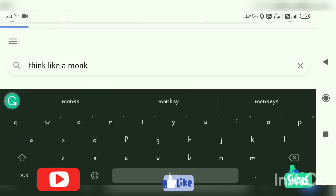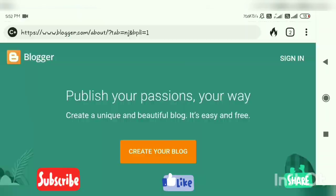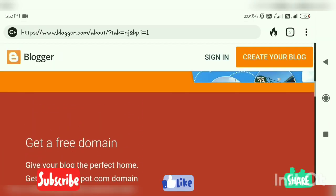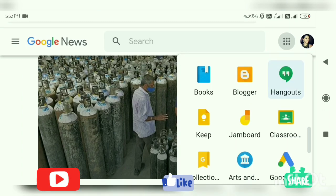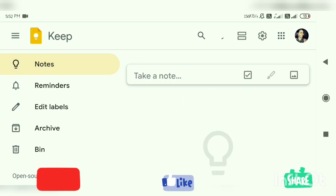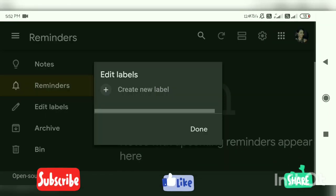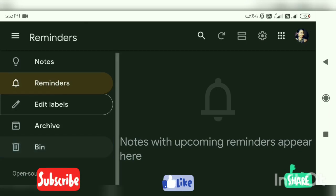Here we are on eBooks, where you can find different books. And here is Blogger — you can go with different kinds of blogs here. Google has its own blog platform, so you can create your own blog. There is also Keep — if you want to keep a reminder or note, you can keep it in dark mode, add a note, reminder, or label. If you don't want anything, you can put it in a bin.